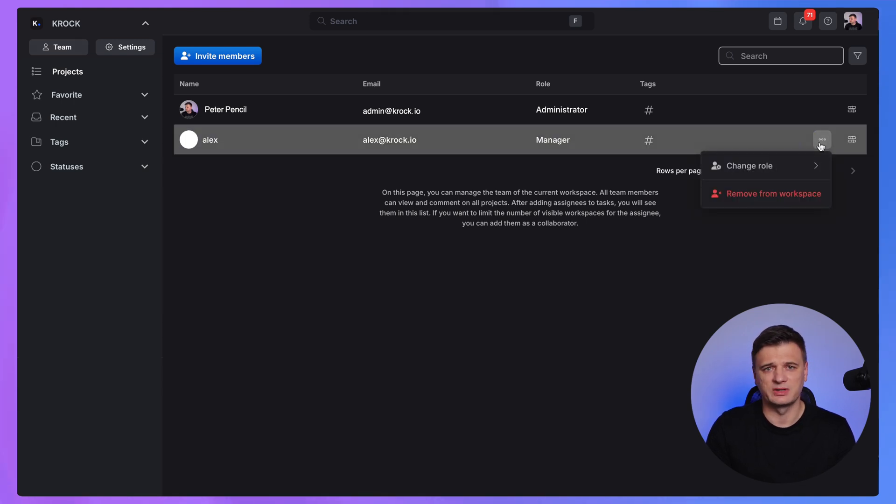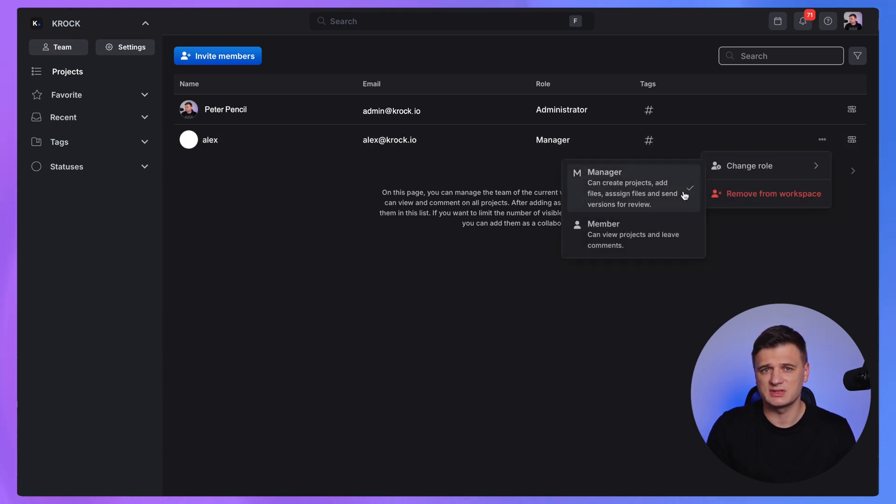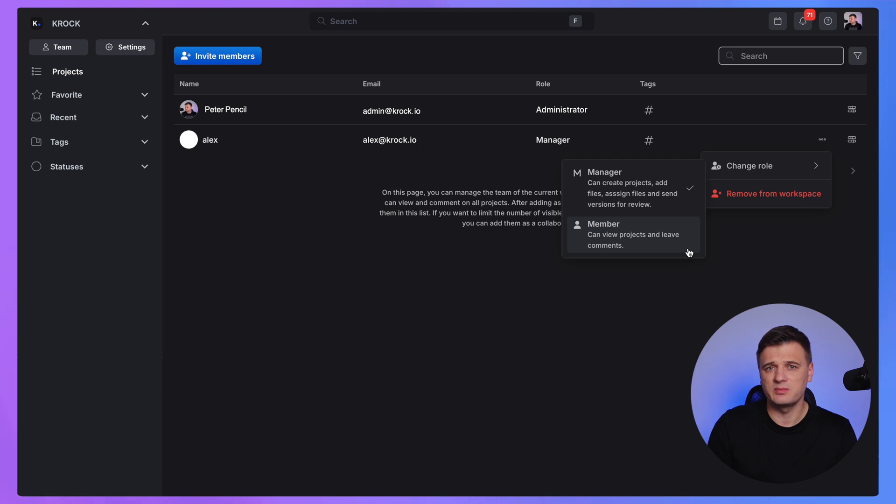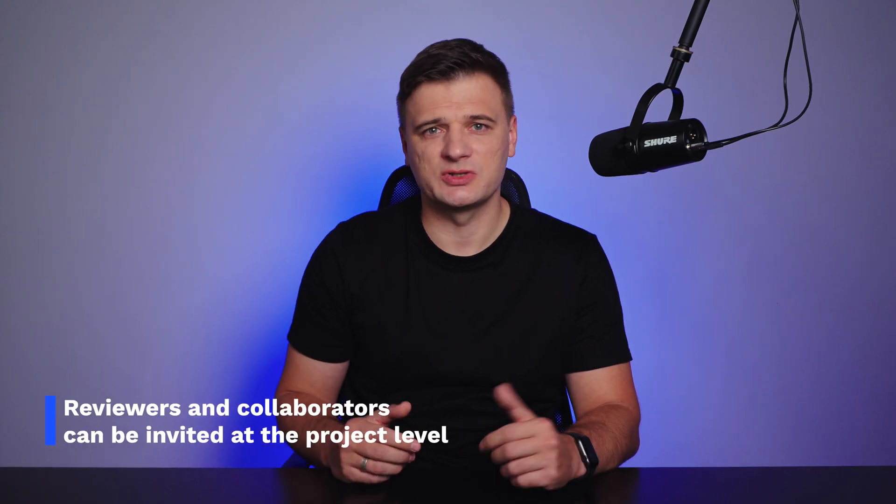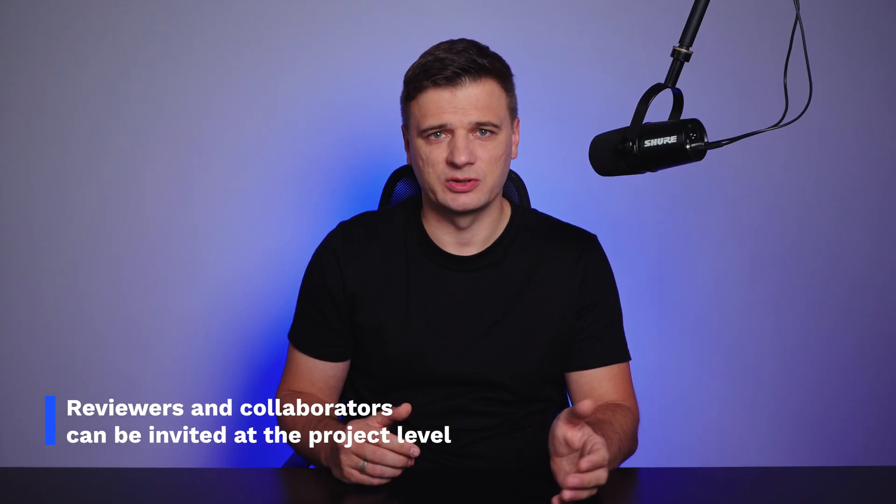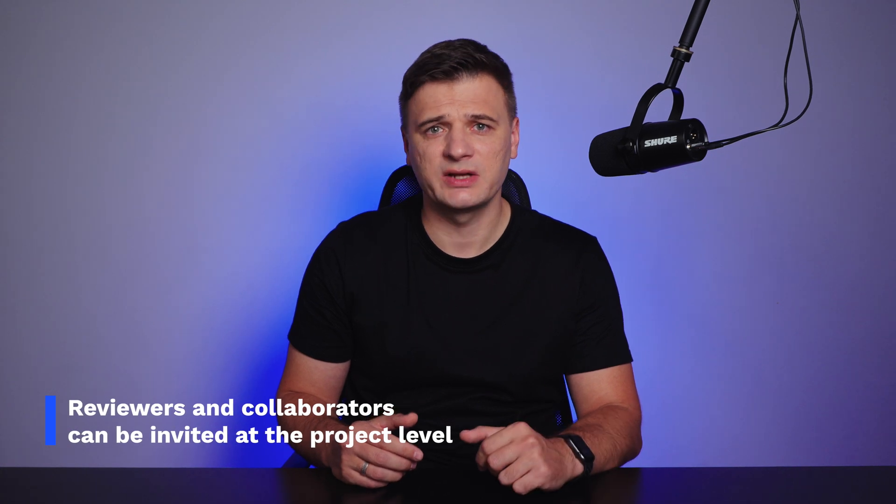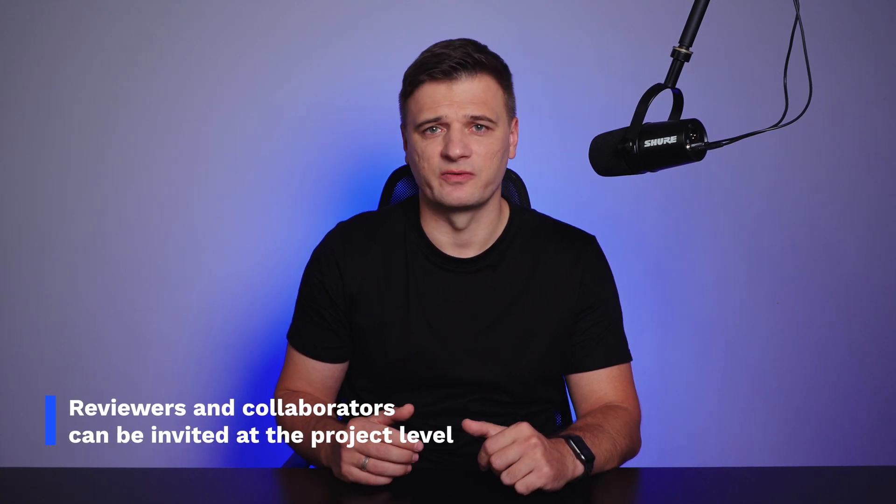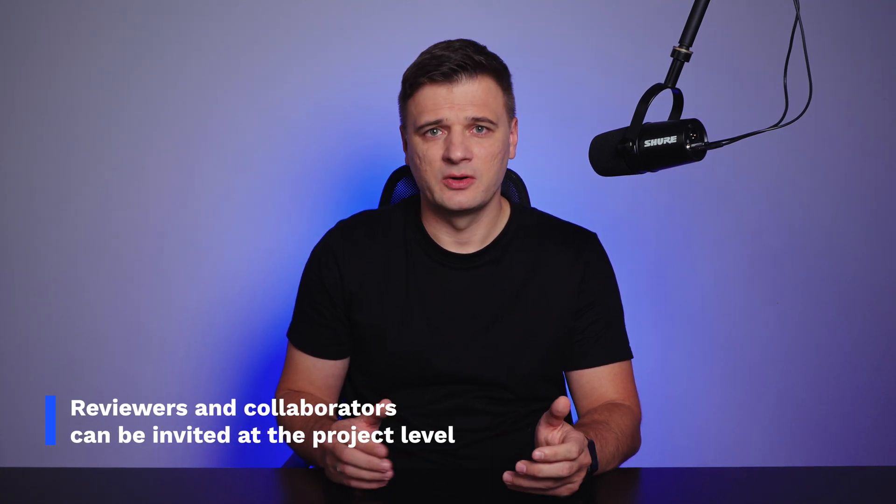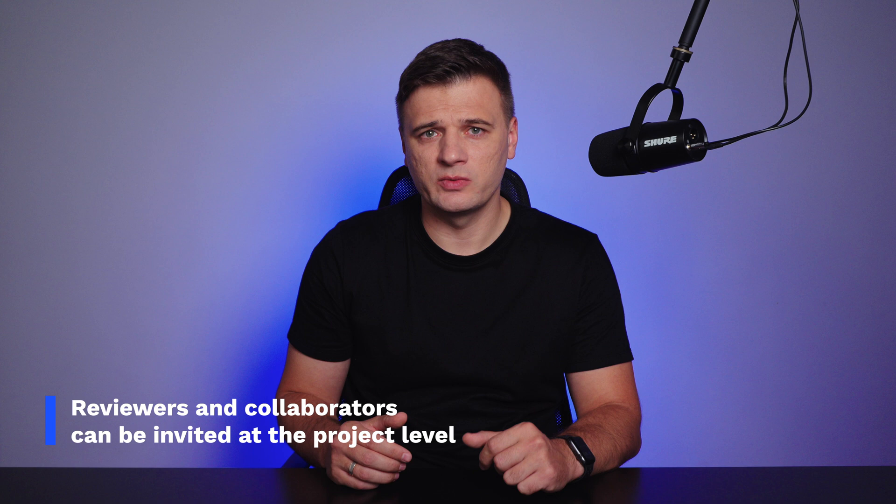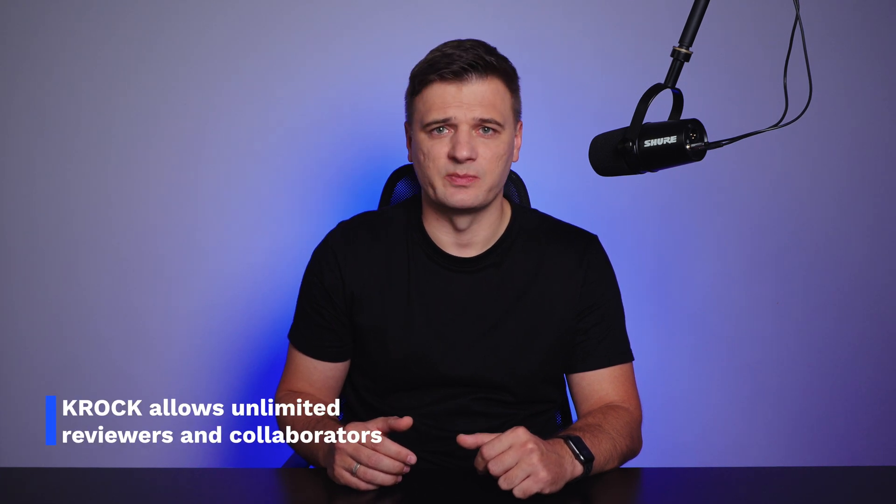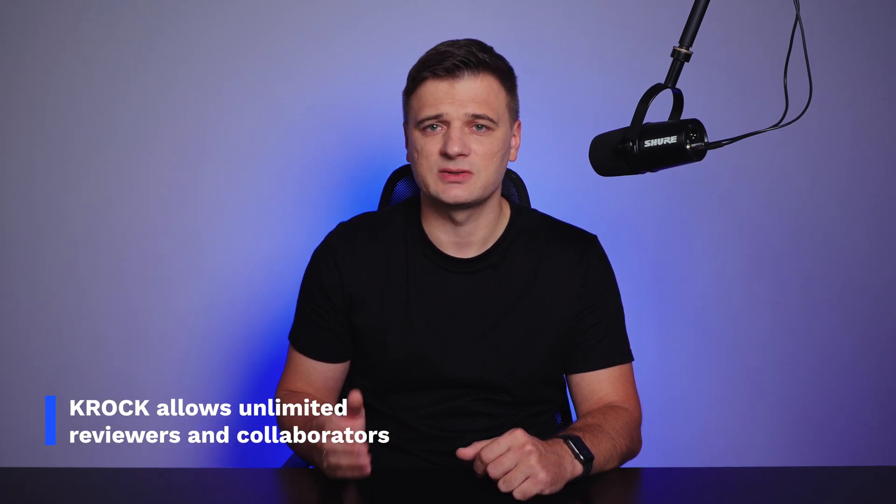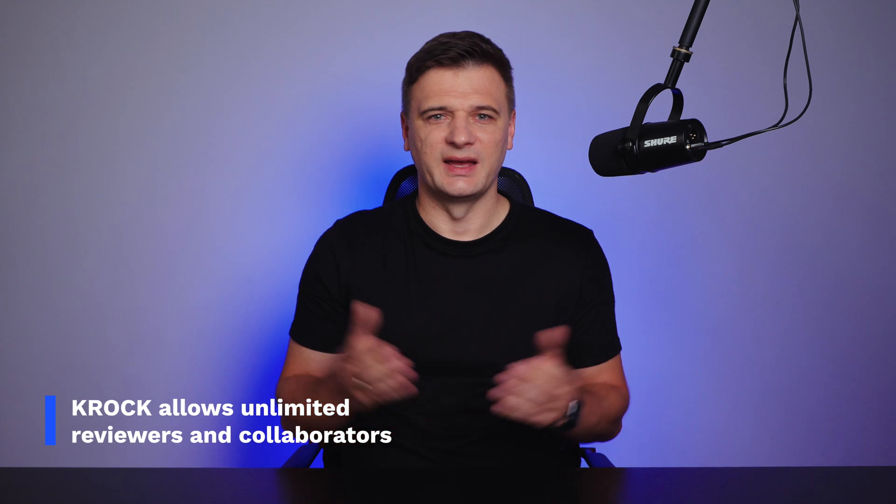Manager is someone who can create new projects, assign tasks, and manage workspace, but only the current one. Member is a regular team member who can upload files and can be assigned to the stages. Reviewer can be invited to the specific project to approve stages or provide feedback through the text or visual comments. And the collaborator, also as a reviewer, can be invited to the specific project and work as a part of your team with full access to this project.